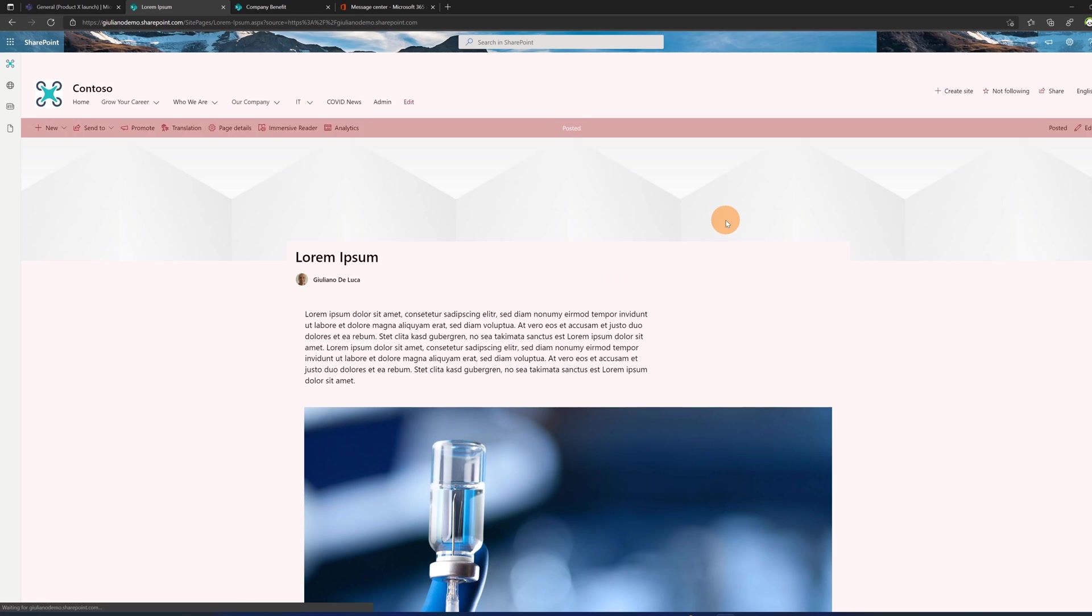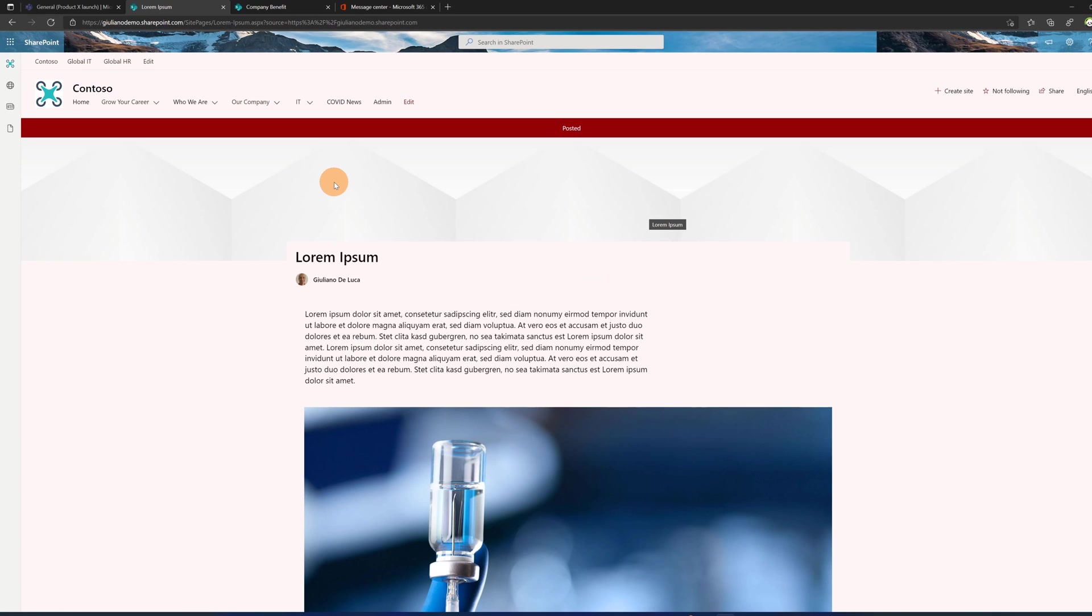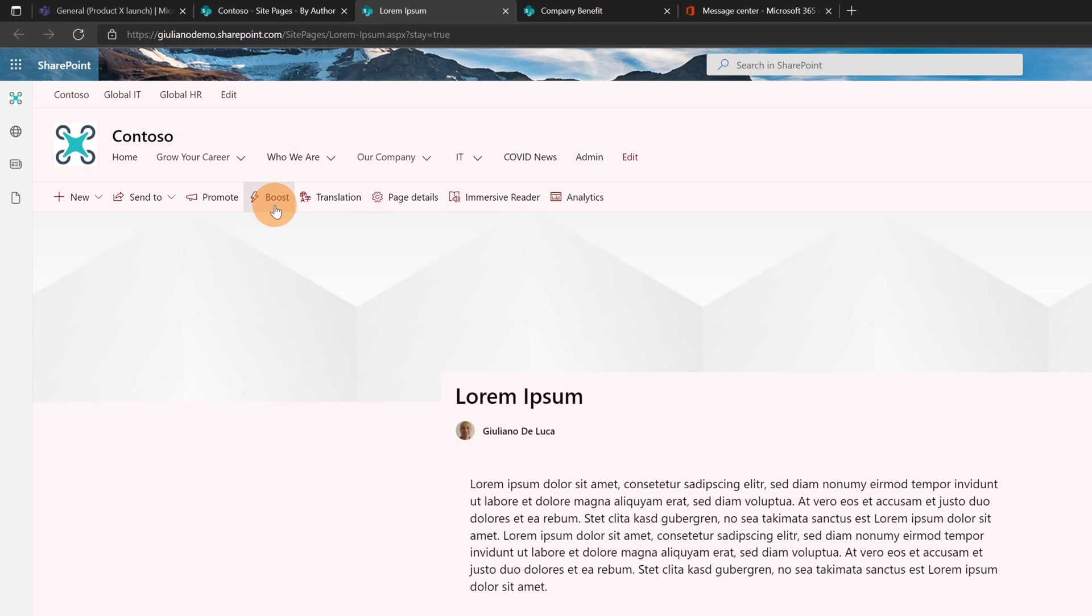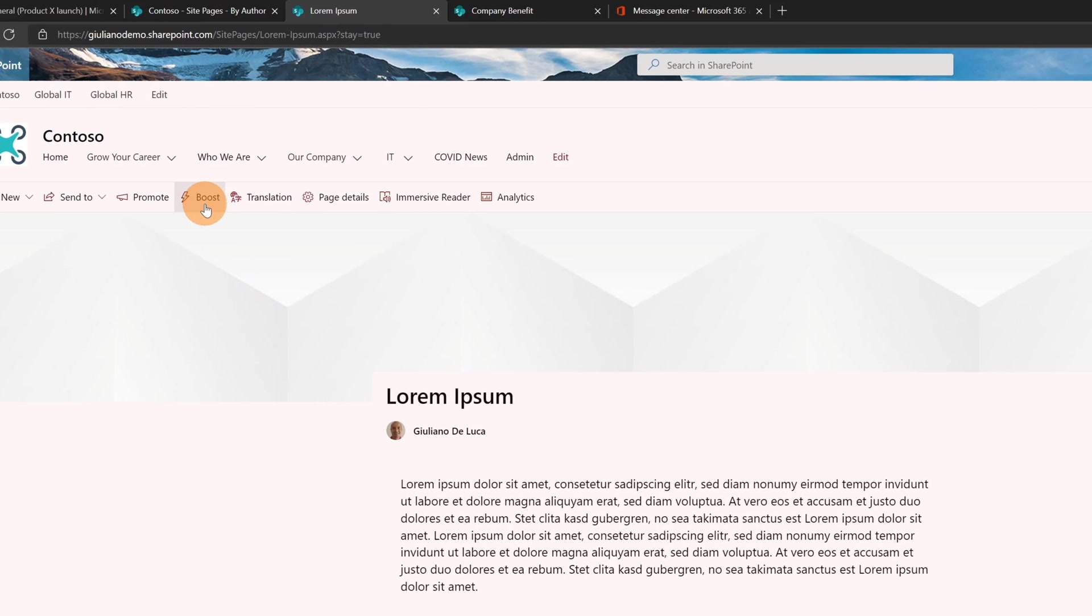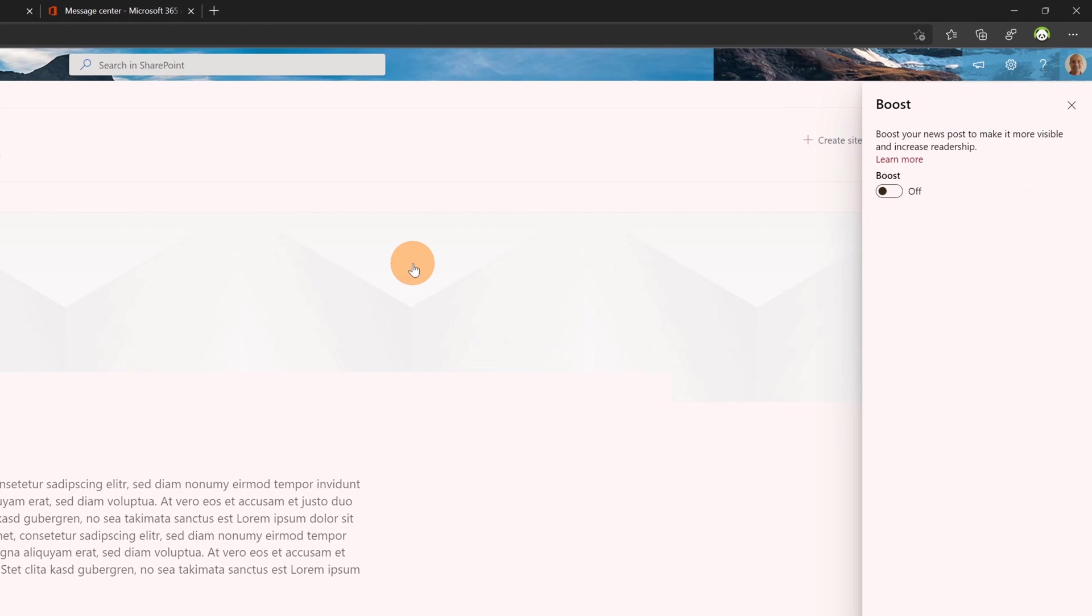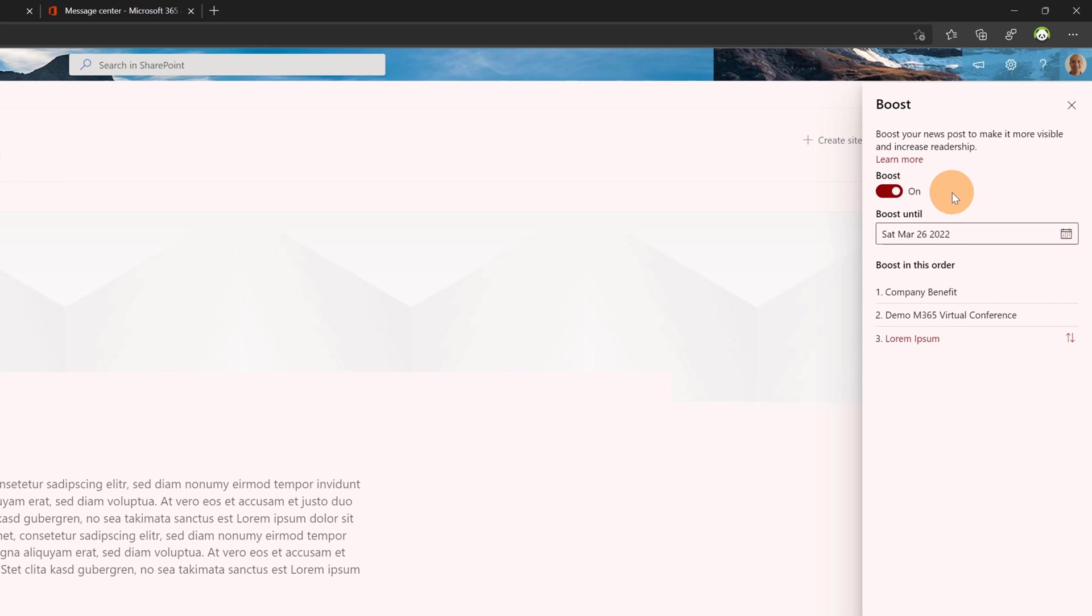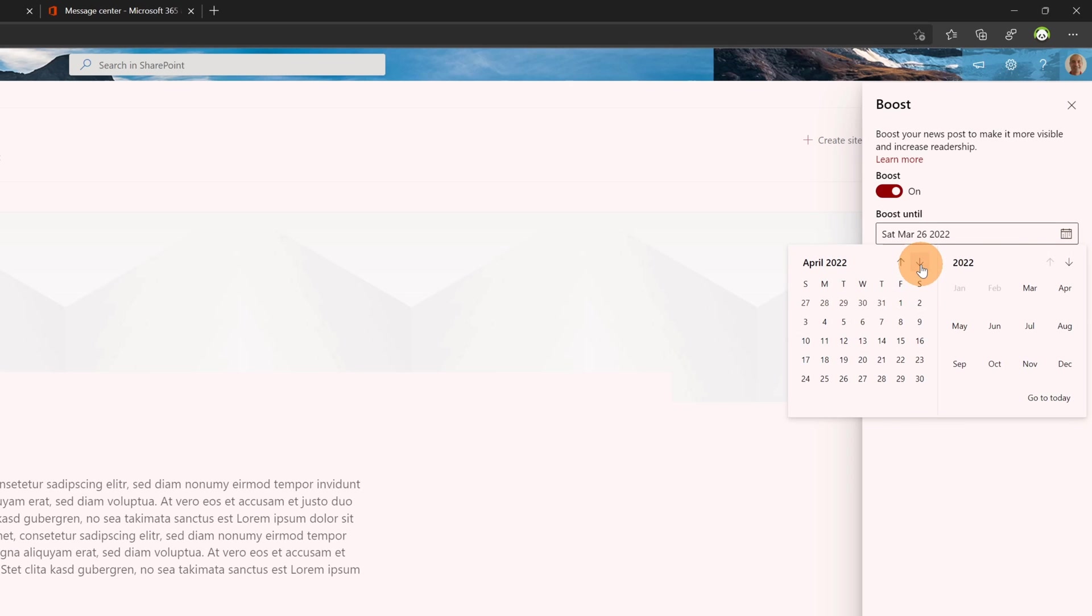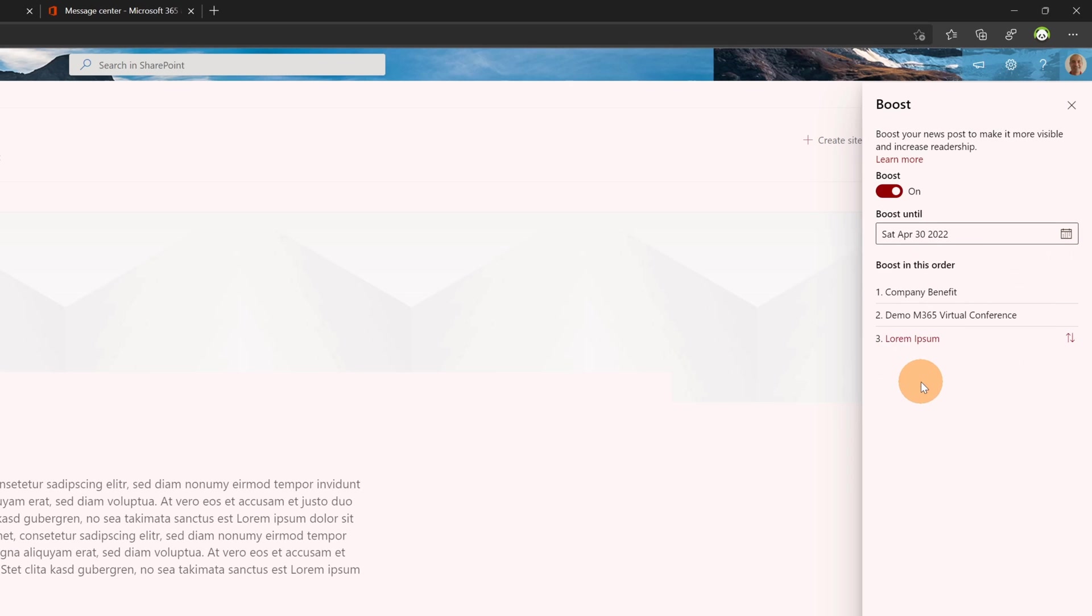When this news is posted I have the ability to click on the button 'boost'. This opens the right panel and here I can turn on the toggle button 'boost' because this is very important news for the organization. Below there is the calendar field 'boost until' where I can set, for example, the end of April.